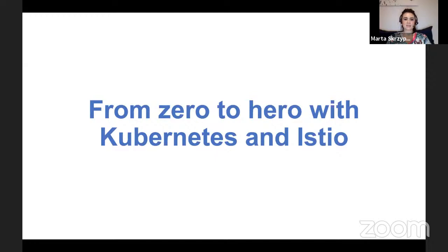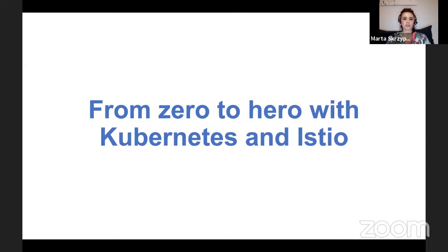Hello everyone. My name is Marta and I work for DataArt Company, which is the organizer of tonight's webinar, and I will be your moderator. Welcome to our Java IT Talk. We are very glad that you decided to take a little bit of your time and join us to listen to our speaker, Serhi Bishir. Serhi is a software engineer working for Hazelcast Company, so we are glad that he accepted our invitation.